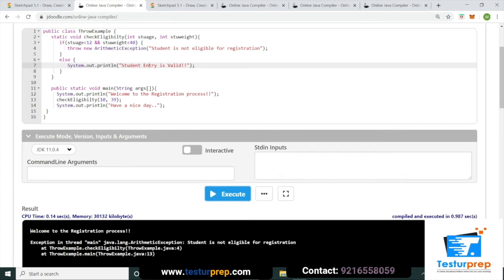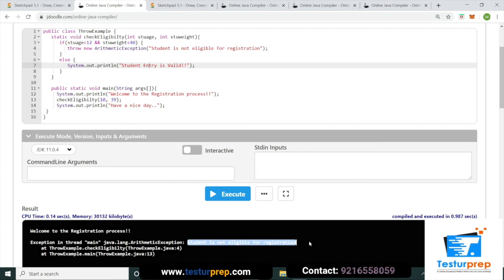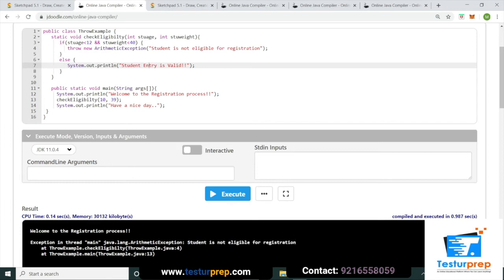Execute karne par output aata hai: `java.lang.ArithmeticException: Student is not eligible for registration`. Yeh error message throw hota hai aur print ho jata hai.